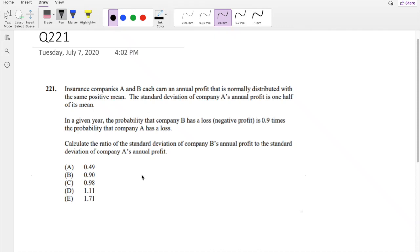Hi guys, this is your math person. Today I'll be going over question 221 on SOA Exam P. Pause this video real quick and try this problem yourself. Okay, I assume you attempted it — let's just dive right in.